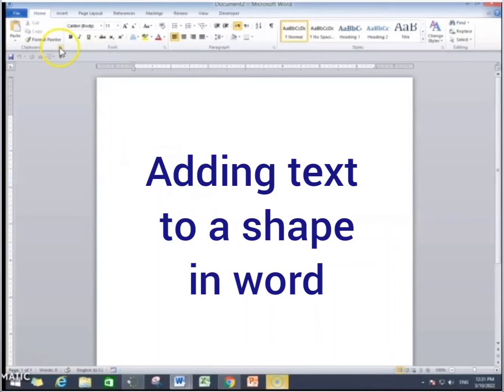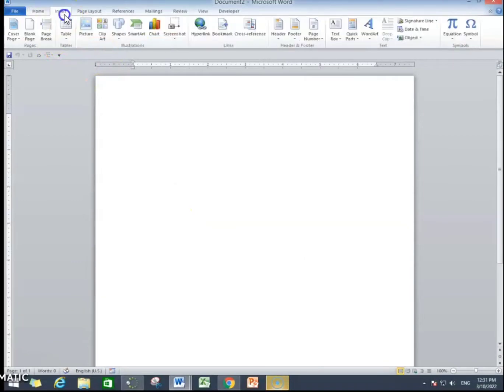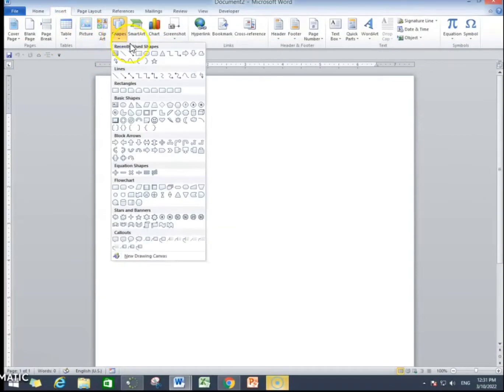Let's learn how to insert text in a shape. To do that, first thing, I'm gonna insert a shape and I will go to insert and then I will select a shape.